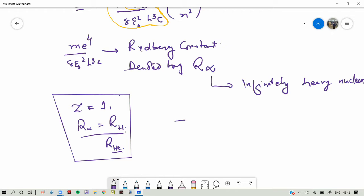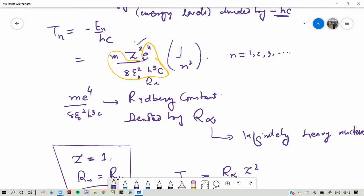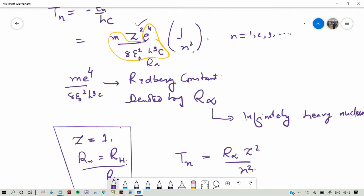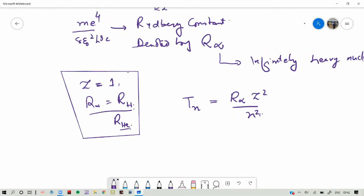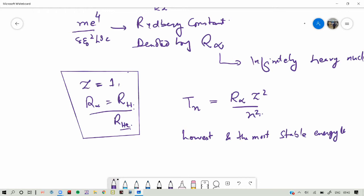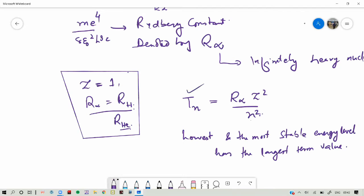So the term value T_N equals R infinity Z squared divided by N squared. From this equation we can conclude that the lowest and most stable energy level corresponds to the largest term value — that is, when N is small, T_N is large. They are inversely proportional.